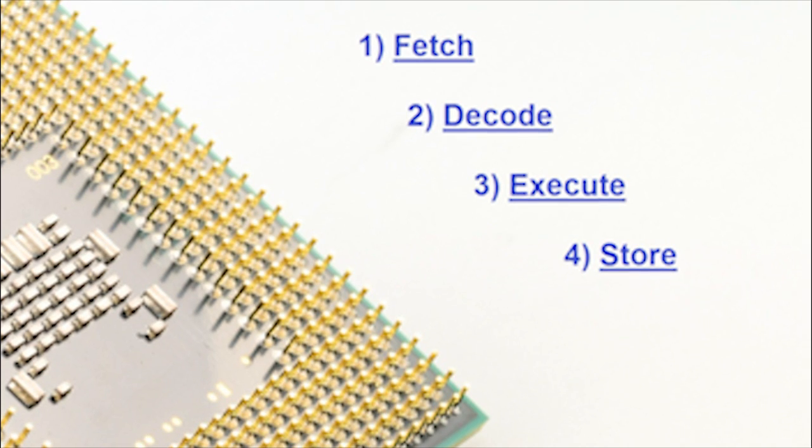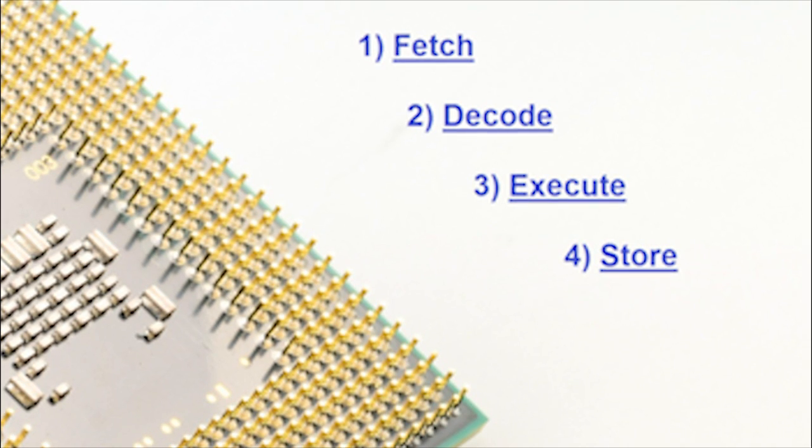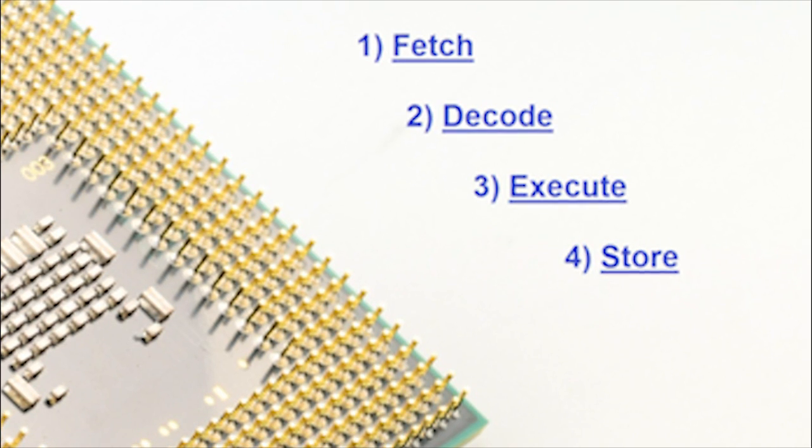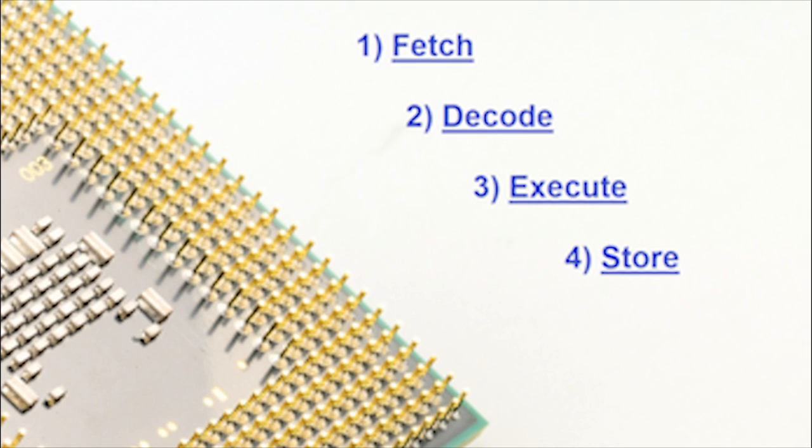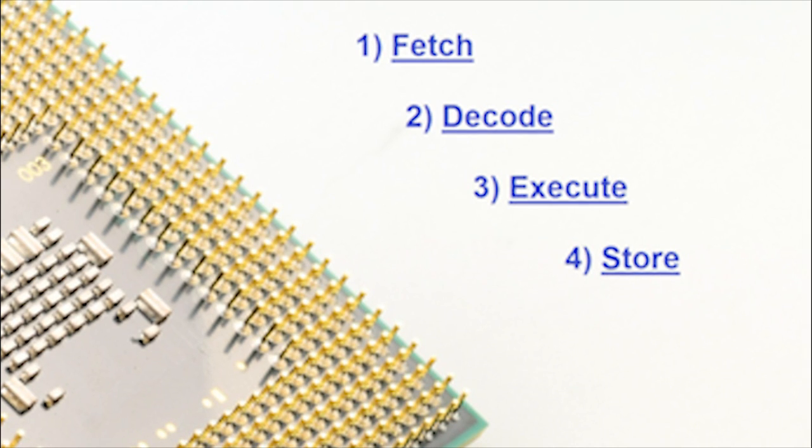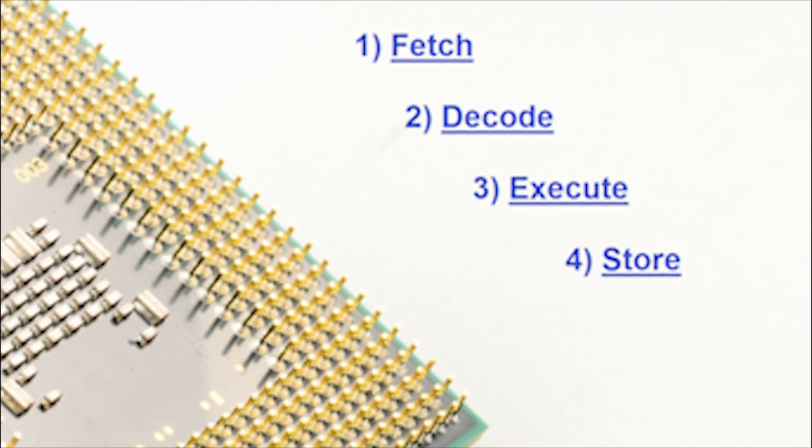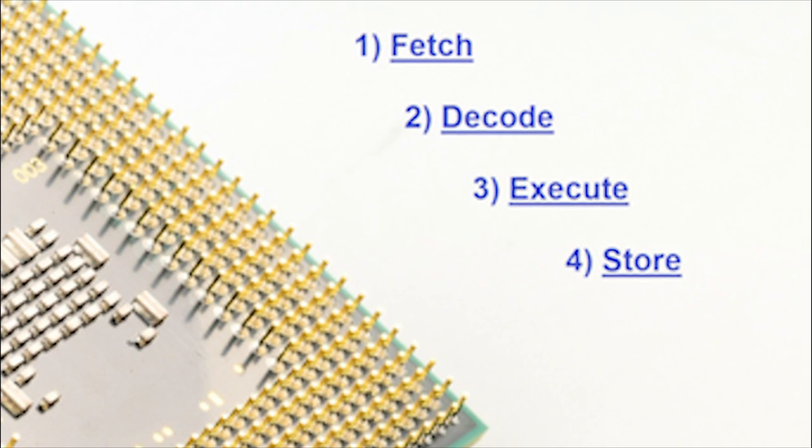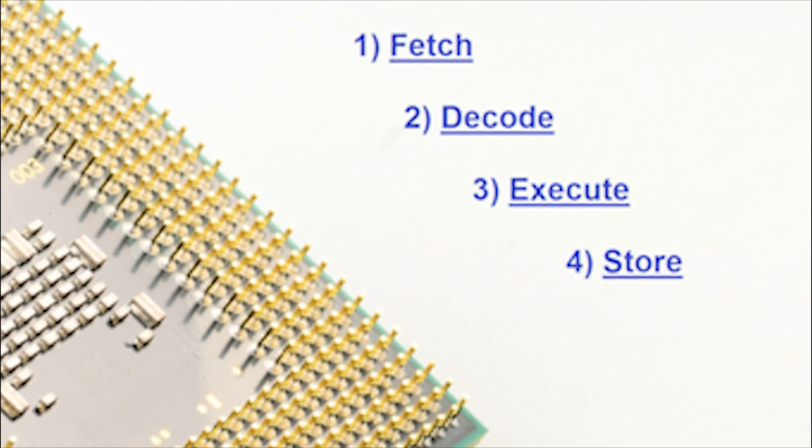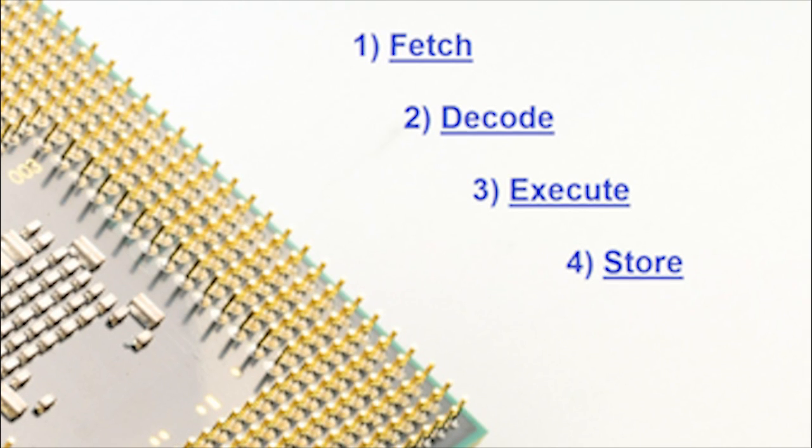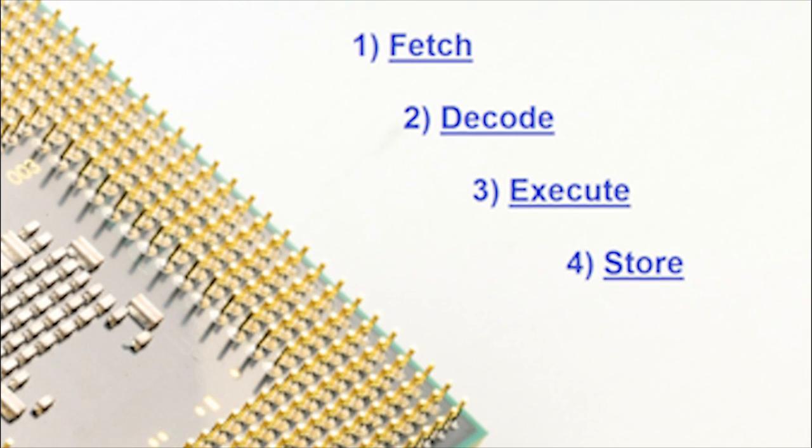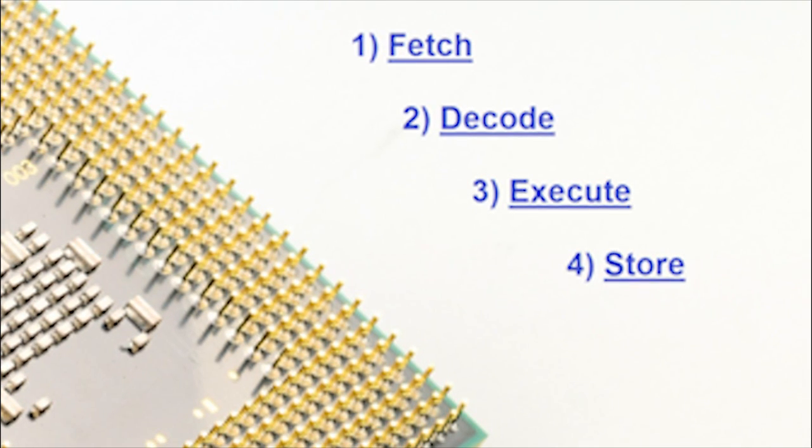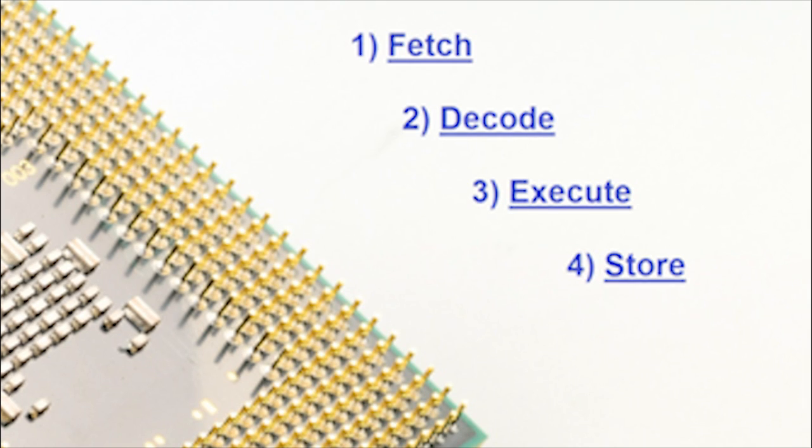It is often said that the boss, executive, or perhaps the mind of the computer is the central processing unit, otherwise known as the CPU. This processor lives on the main circuit board of the computer, also known as the motherboard.